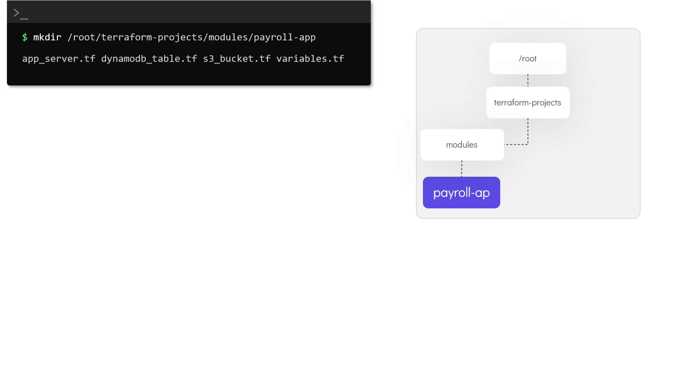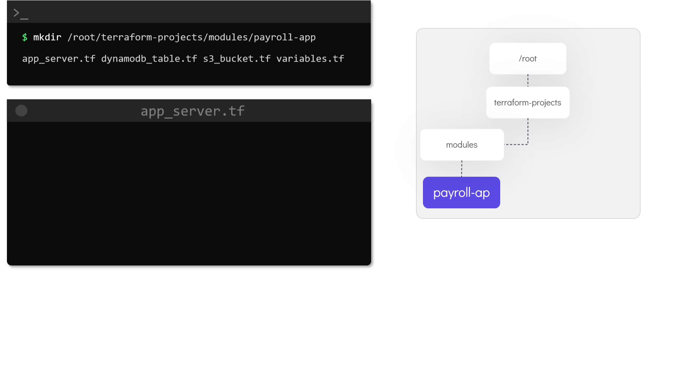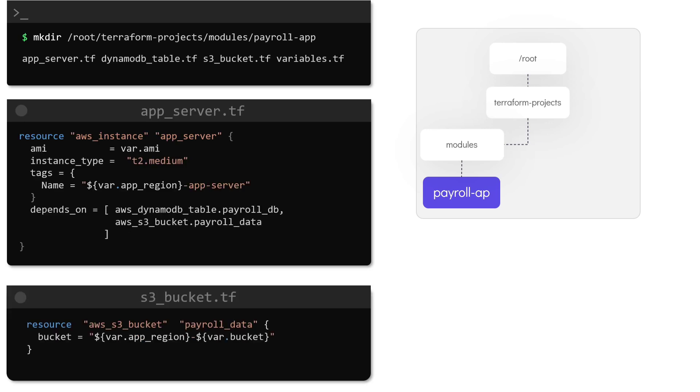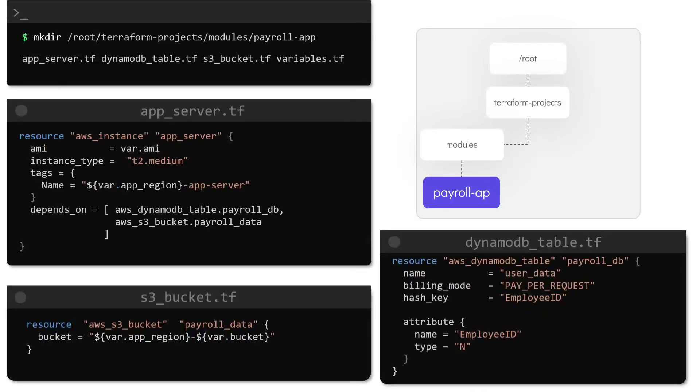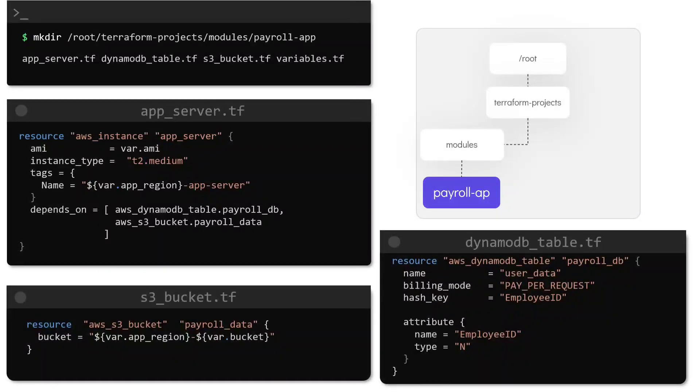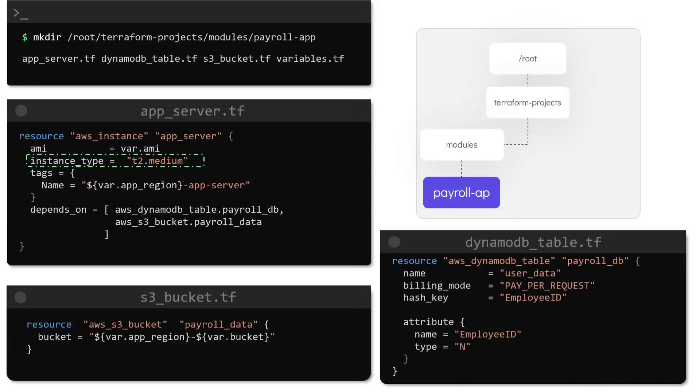Inside this we have the resource block for all the required services such as the EC2 instance, S3 bucket and DynamoDB. To ensure that we have consistent environments and to use a specific instance type for all the environments created by the module, the value of instance type has been hardcoded into the configuration file like this. We'll soon see why this is done.